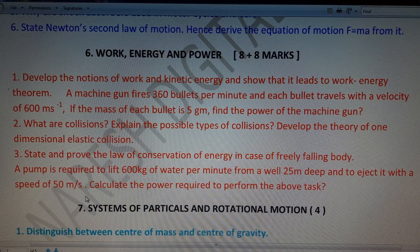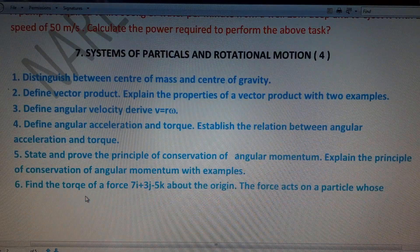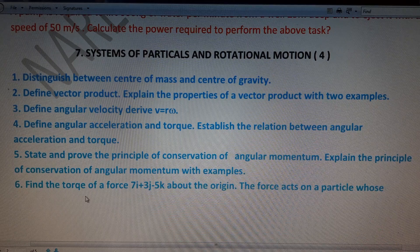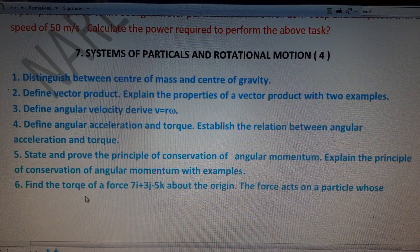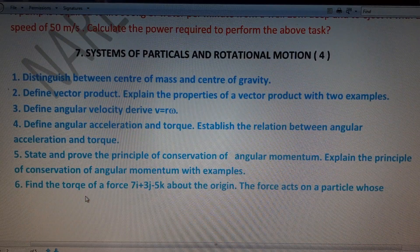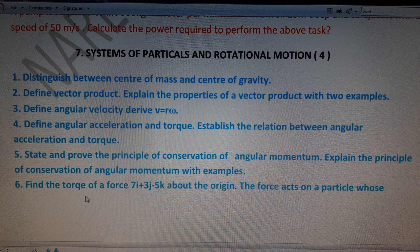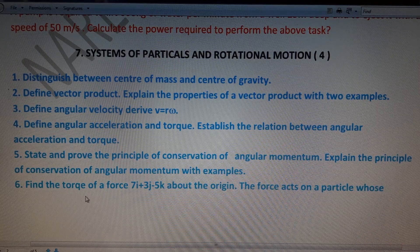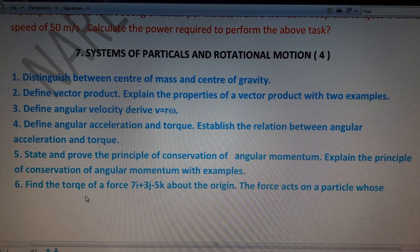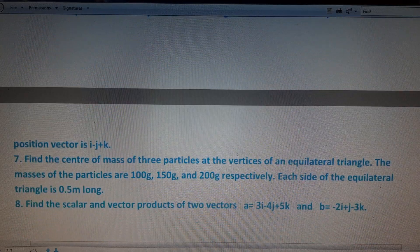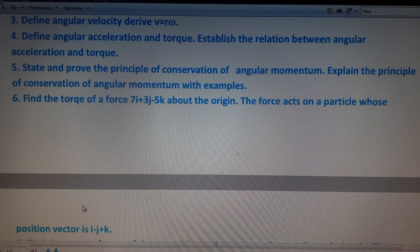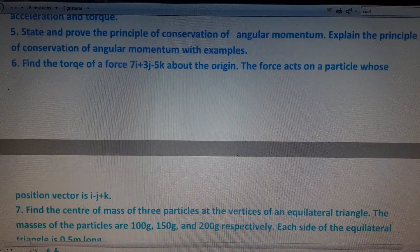In System of Particles and Rotational Motion, only one four-mark question will be asked. Important questions: distinguish between center of mass and center of gravity; explain vector (cross) product and its properties with examples; define angular velocity (derivative = ω), angular acceleration, torque, and the relation between them; state and prove the law of conservation of angular momentum with examples. Questions six and seven are repeated questions. Total weightage: 4 marks.